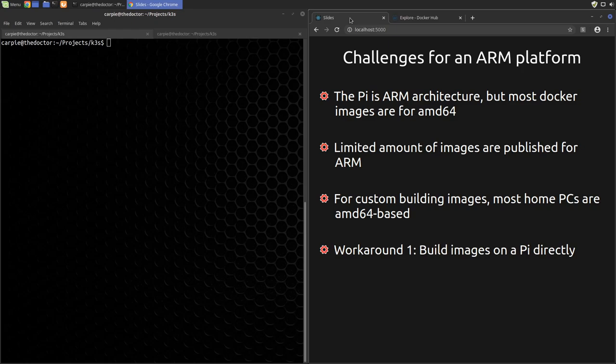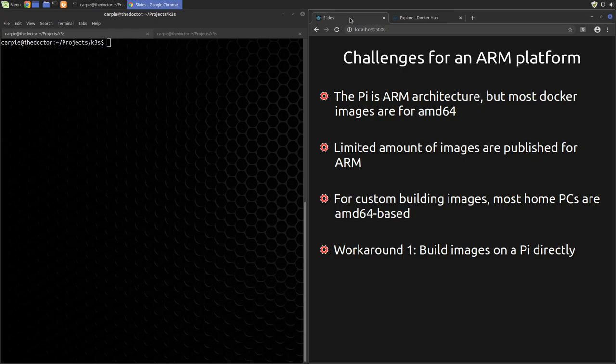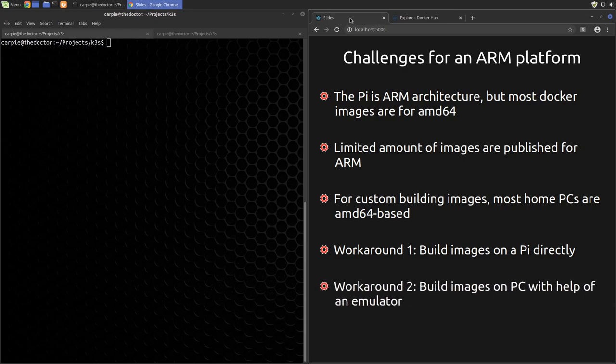First, we could just natively build our image on a Pi. This is fairly straightforward. We just set up a Pi for development use, put Docker on it, copy our code over, build it with Docker and push through our registry. In my experience though, this tends to be a little bit slow. Also, it's a bit of a pain developing on a PC and having to sync everything to a Pi to build the images. It does work, however, and it's completely valid if you want to do it that way. Another option is to build directly on our PC using an ARM emulator. That's what we're going to focus on in this video.